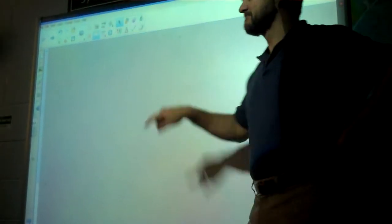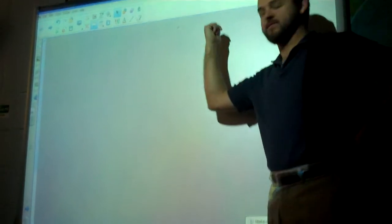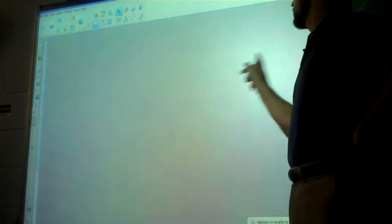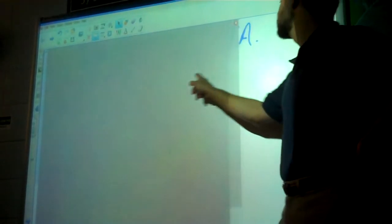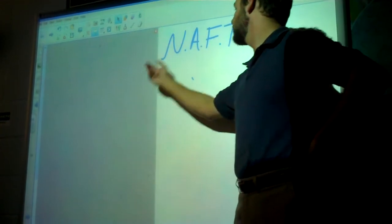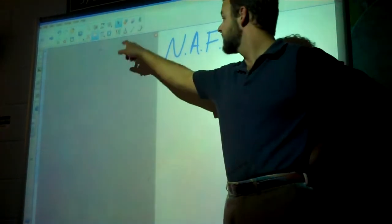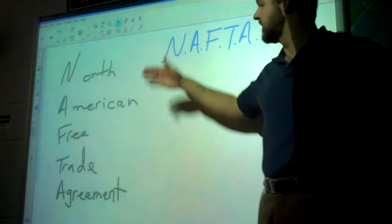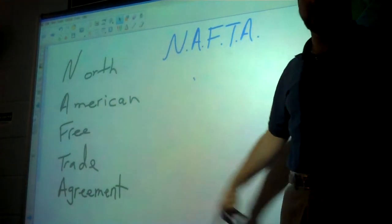Hi, sixth graders. We're going to be learning about NAFTA today. NAFTA stands for — well, first I'll just show it to you. This is how you'll see it many times. NAFTA — it actually stands for something, and this is what it stands for: North American Free Trade Agreement.